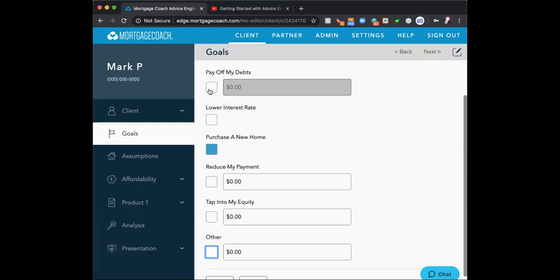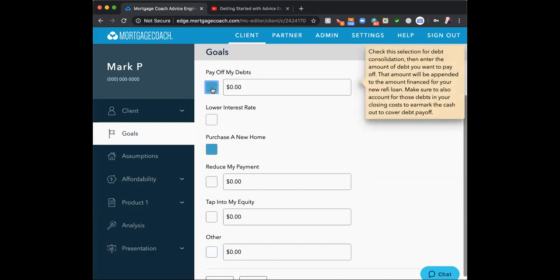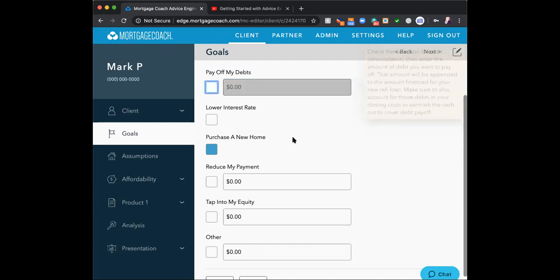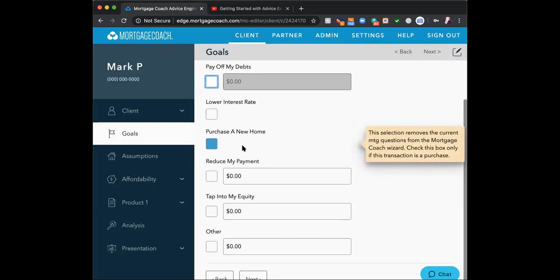If you use 'Pay Off My Debts' and put, say, $30,000 in there, then show the current payoff amount in the assumptions area, that $30,000 is automatically added to the payoff amount to give you a new loan amount. Remember, it will automatically add it in there for you.